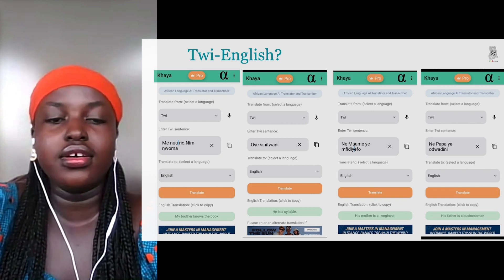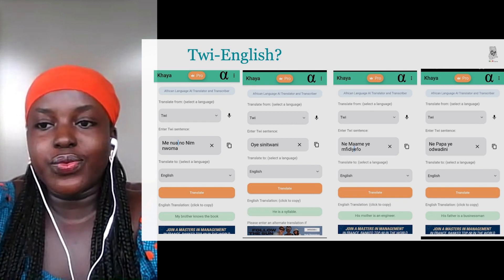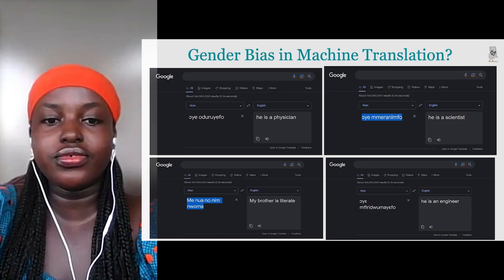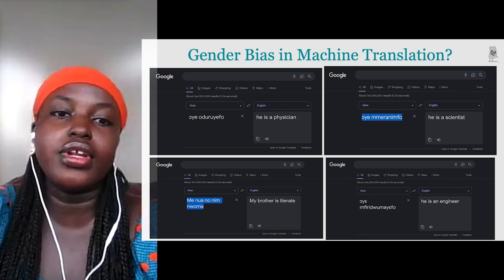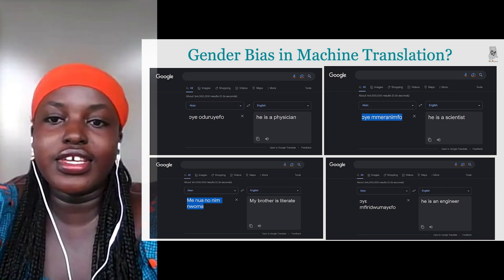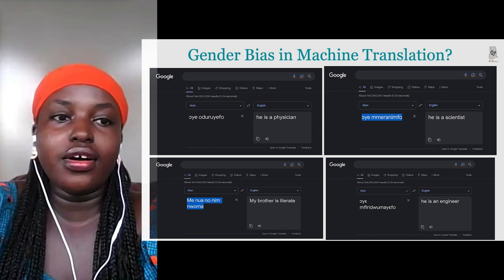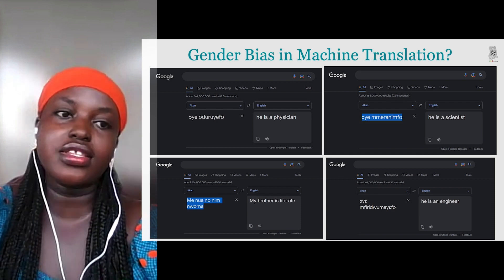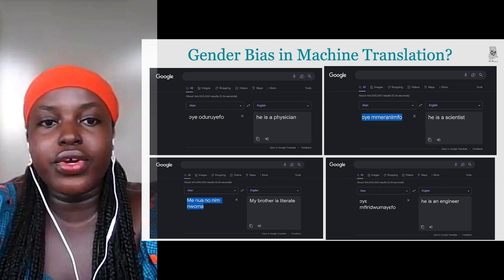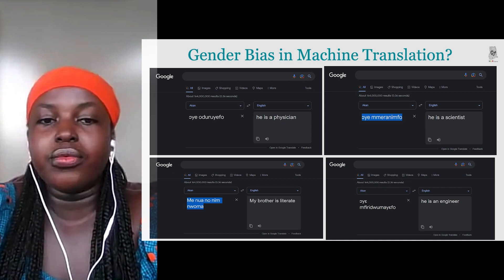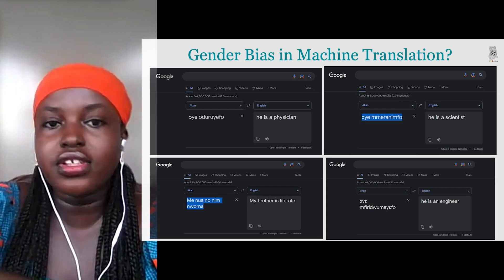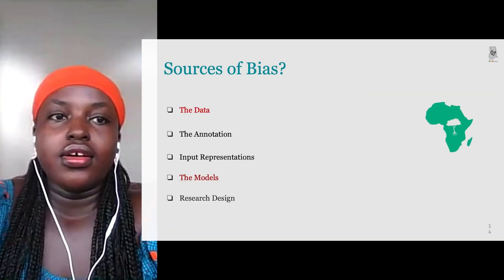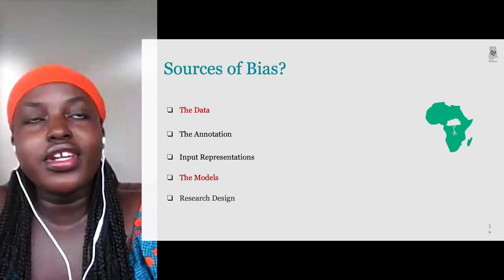I was curious why the system would translate the term as 'brother' instead of 'brother or sister.' I also tested Google Translate, which gives the same result. Twi is a gender-neutral language — there is no distinct word for 'he' or 'she' — but the system was predicting masculine pronouns for high-status professions such as physician and scientist.